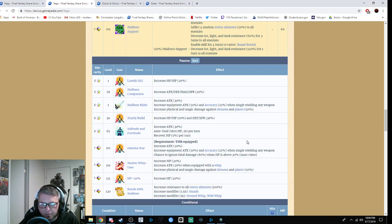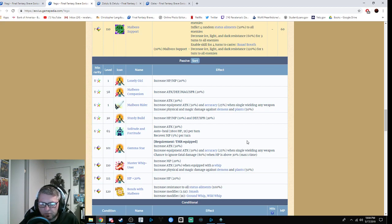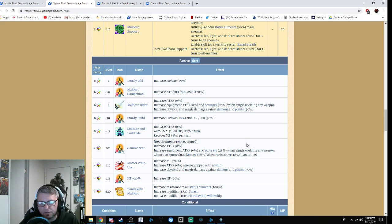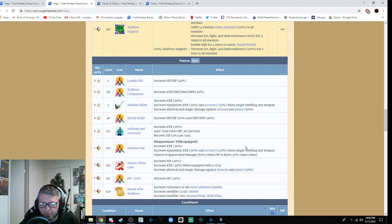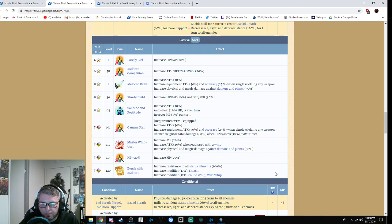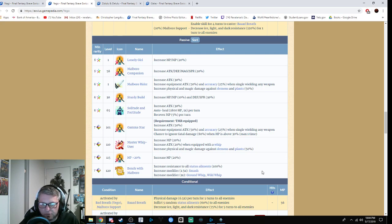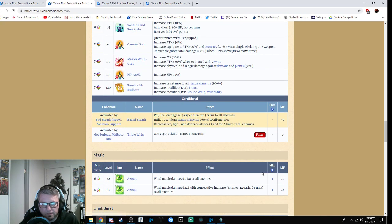Return of the Star: with her TMR equipped, you get an additional 50% attack, then another 50% attack with equipment, plus 25% when single wielding. There's a chance to ignore fatal damage for 80% when HP is above 30%. Master Whip User gives an additional 20% MP, increases attack by 20% when equipped with a whip, increases physical damage against demons and plants by 50%. HP plus 20%. Bonds of the Marlboro increases status resistance to all status elements by 90%, which is kind of cool. It increases modifier to Smash by 1.5 and increases modifier to Ground Weapon Wild Whip by one.